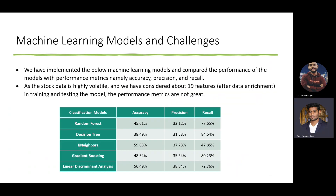We used machine learning models for classification, namely random forest, decision tree, K-neighbors, gradient boosting, and linear discriminant analysis, and compared their performance using metrics: accuracy, precision, and recall. Since stock data is highly volatile and we considered all 19 features after data enrichment, the performance metrics were not great, as you can see with the values.